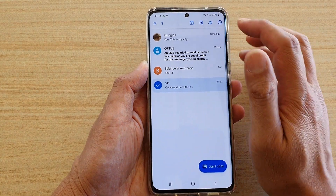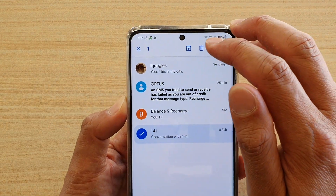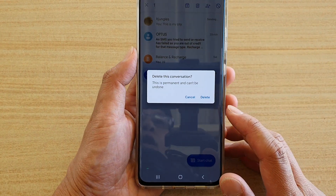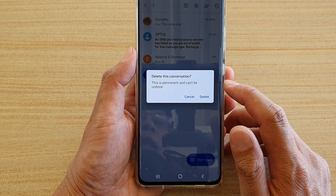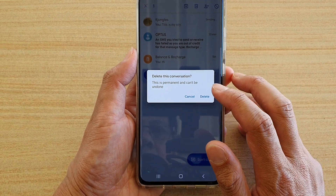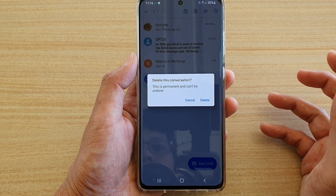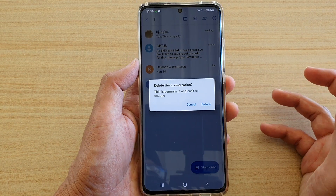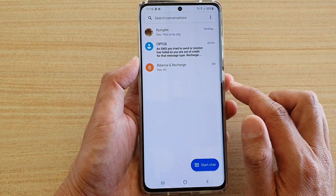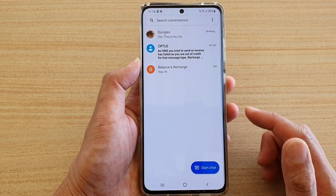At the top here, there is a delete button. Tap on this delete button. It says: do you want to delete this conversation? This is permanent and can't be undone. If you are sure you want to go ahead, tap on the delete button and that will get removed from your text messaging list.